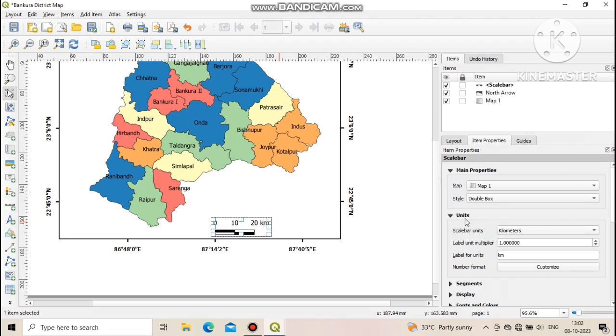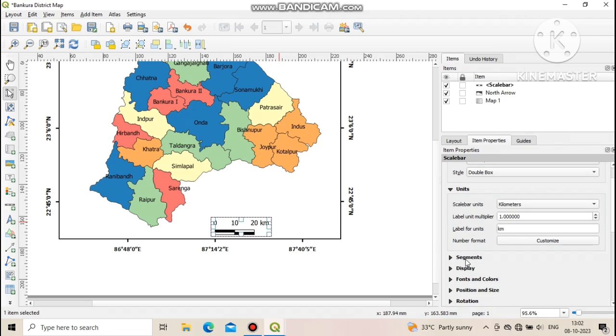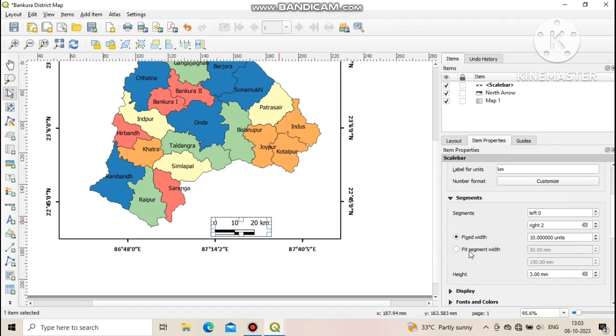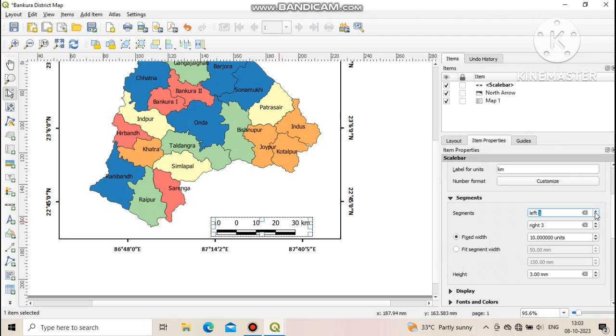Just below the main properties you can see unit section. From here you can change the unit of the scale, label unit multiplier, number format, etc. In segment section you can increase or decrease the segment of scale, width of scale, etc.